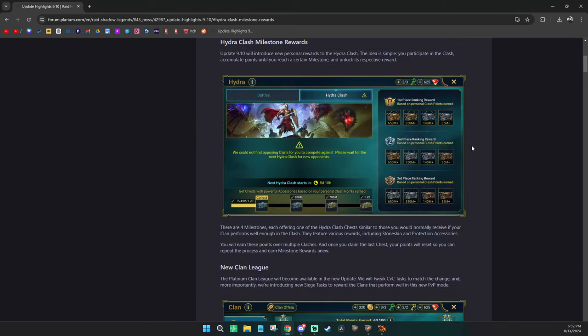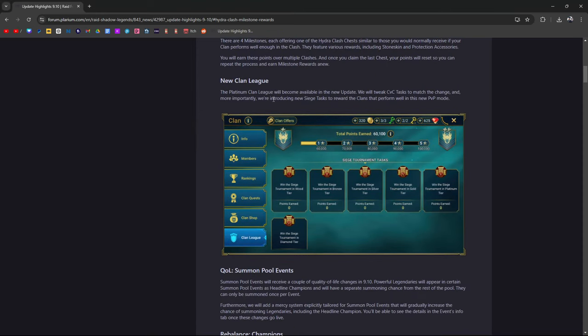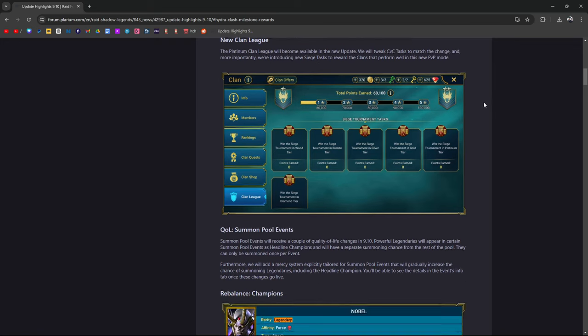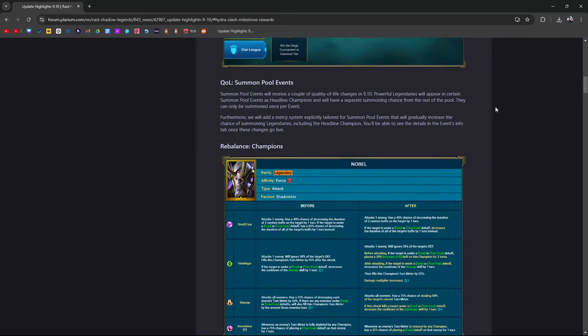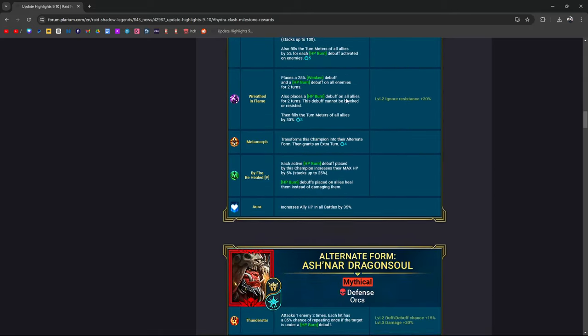New Clan League: Platinum clan will become available in the new update. They're tweaking CVC tasks to match the change, and introducing new Siege tasks to reward the clans that perform well in this PvP mode. Then it goes into rebalancing champions.